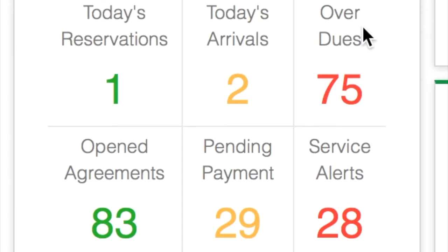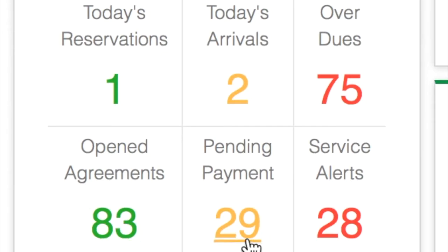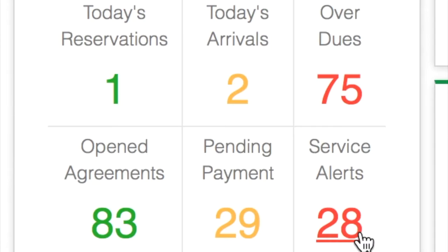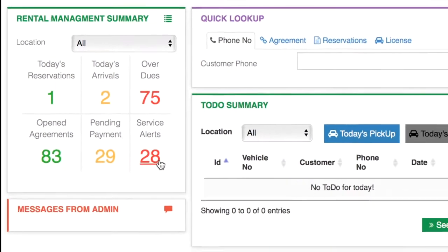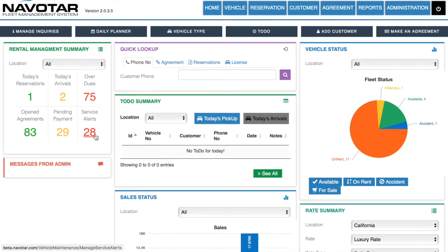Then we have opened agreements, which are how many total agreements there are that have not been closed. Pending payment, which are those that haven't paid yet. And finally service alerts, which Navatar will automatically update you for each car, for things such as oil changes and checkups.